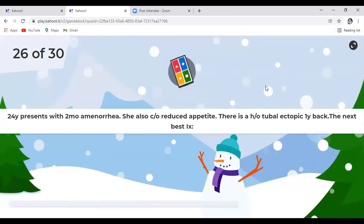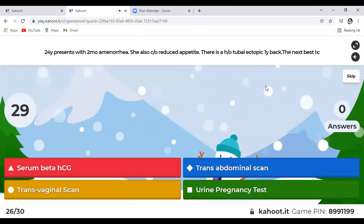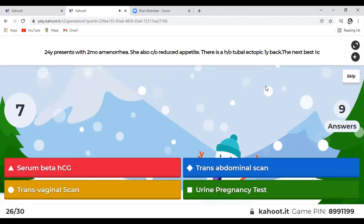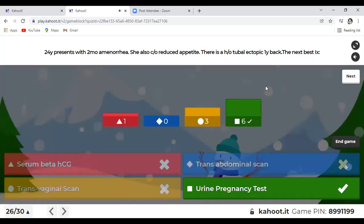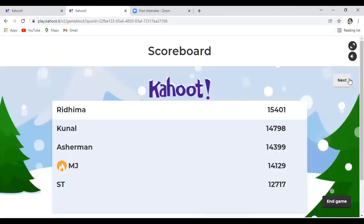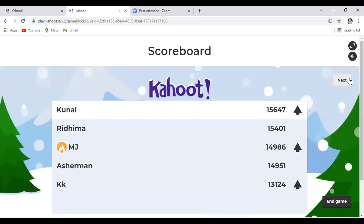Question 26: A 24-year-old with two months of amenorrhea, reduced appetite, history of tubal ectopic one year back — next best investigation? Options: serum beta-hCG, TAS, TVS, or UPT. The answer is UPT — urine pregnancy test. The history of tubal ectopic is given to confuse you. The first thing you do is confirm pregnancy. If the UPT is positive, then take things forward from there.